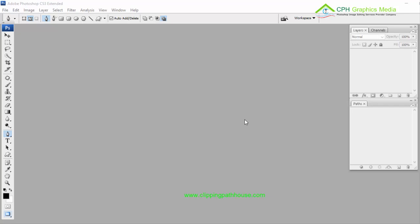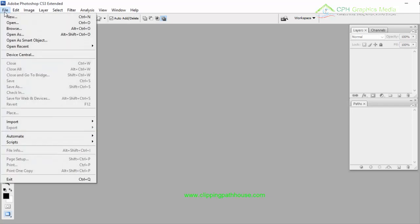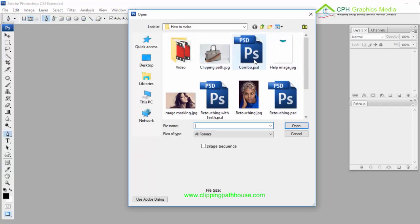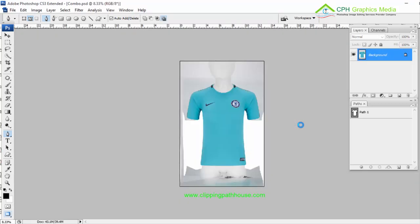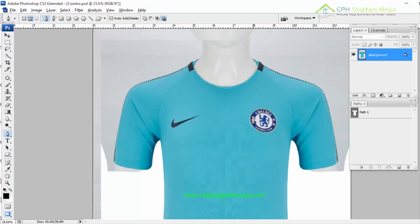Hello guys, today I'm going to make a composite service tutorial showing you how to make it in Photoshop. First of all, I'm going to open a file from my computer — it's a t-shirt image. You can also choose any image: shirts, pants, shops, caps, as you want. I'm going to work on this file today to show you how to make this more perfectly and smoothly.